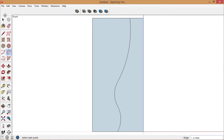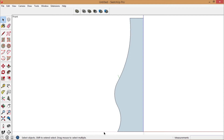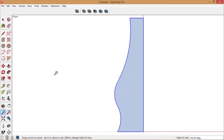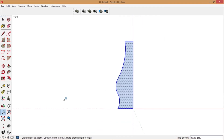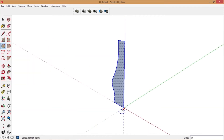Delete the parts you don't need. Zoom out a little bit and then go to ISO view.